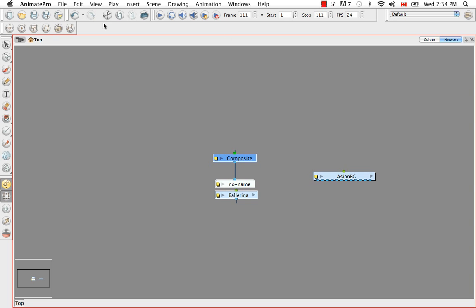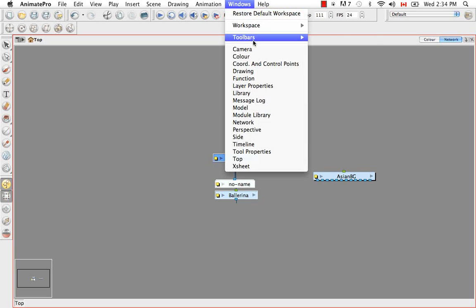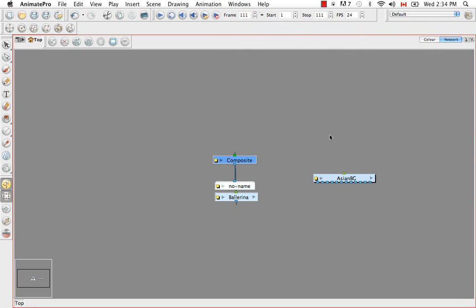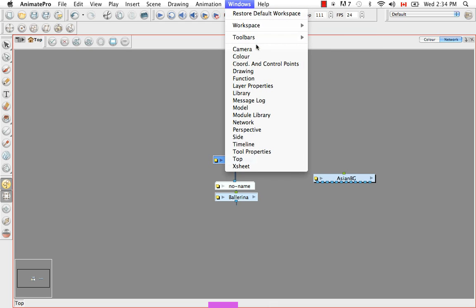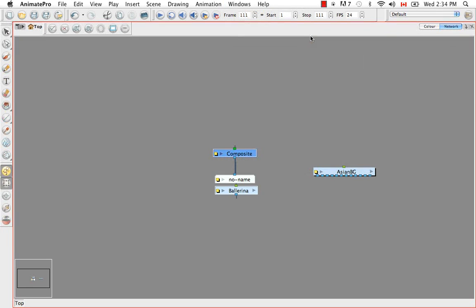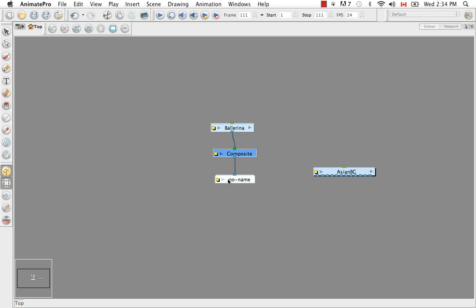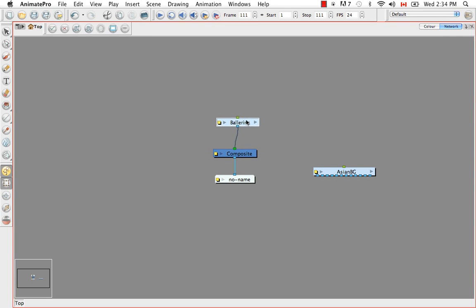So let's bring up the network toolbar. And we might get rid of the advanced animation when we don't need it. There we go. Okay, so we just have these three.